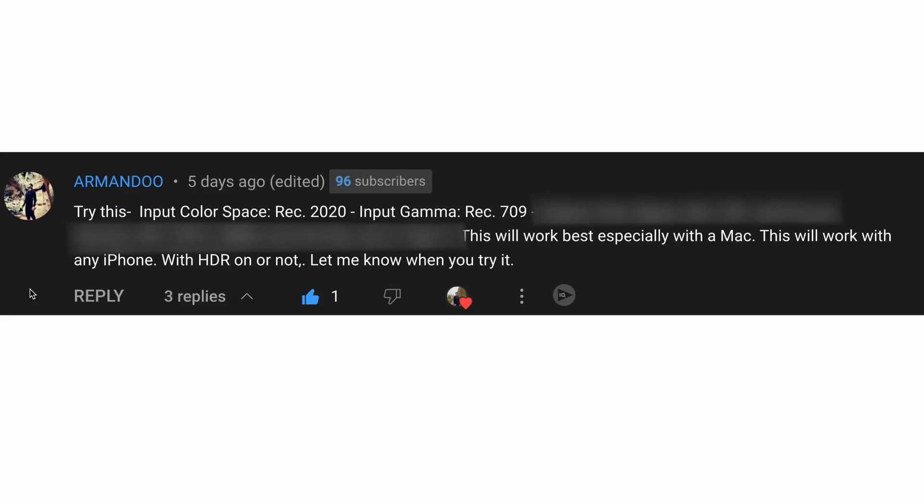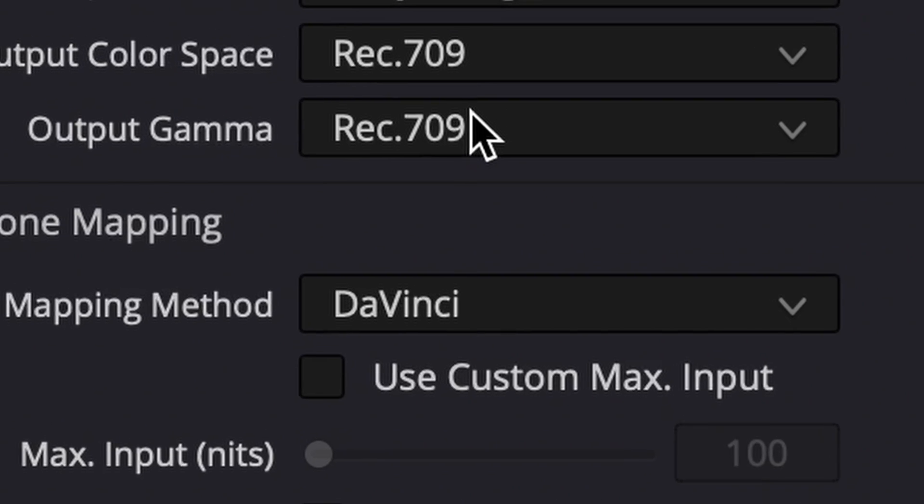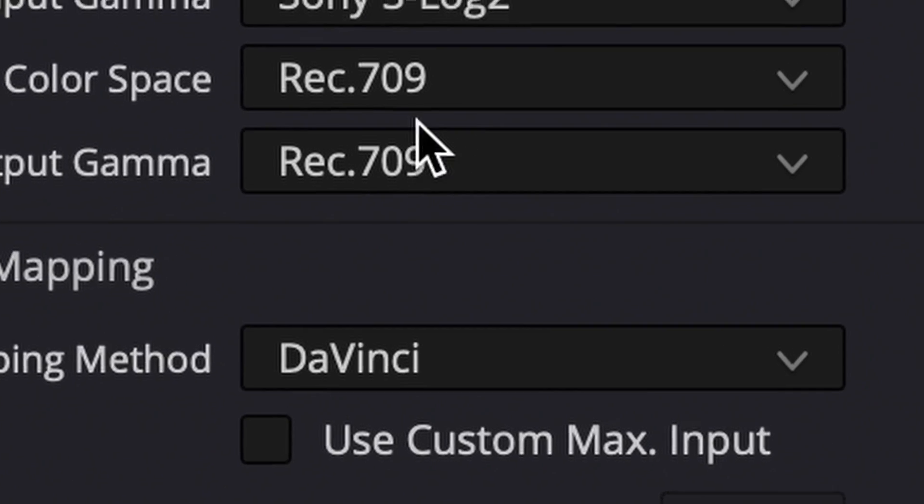Recently I got a comment on my channel that gave me an idea. The comment was about a better way than converting your footage to Rec.709. I already knew this way but still decided to go the standard route, but now I'm reconsidering that decision. Before I show you the comment and the better way, we're going to talk about the problem with Rec.709.